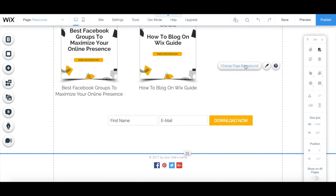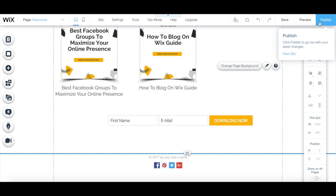Remember to click on the blue publish button on the top right to make your changes active.